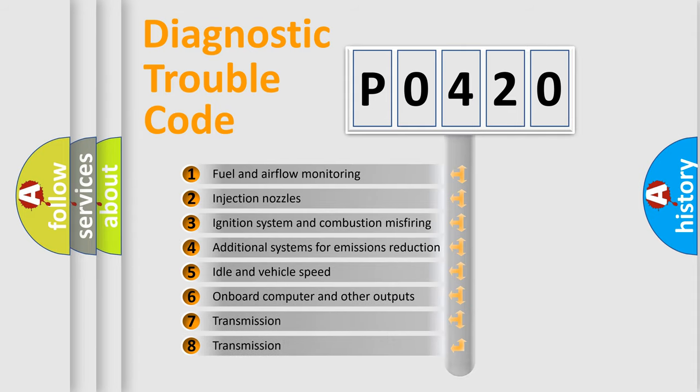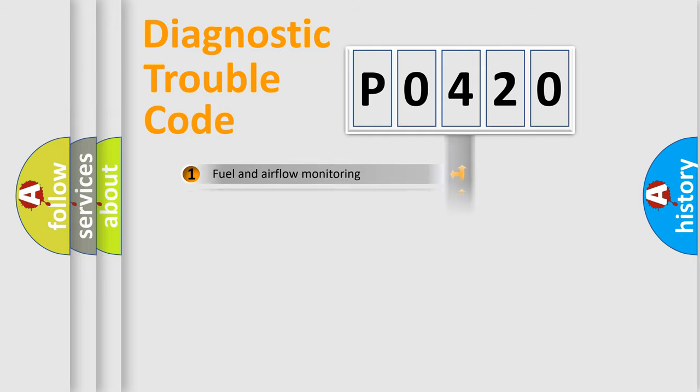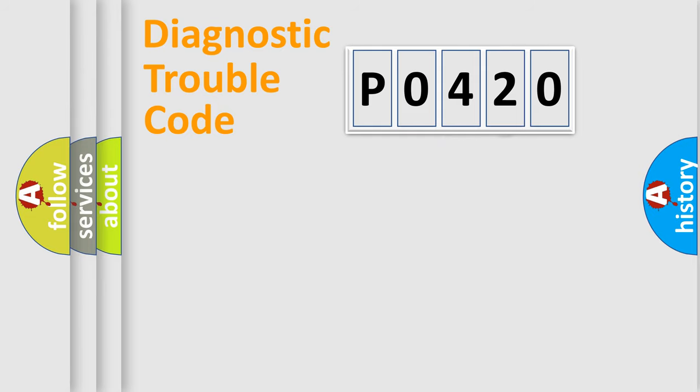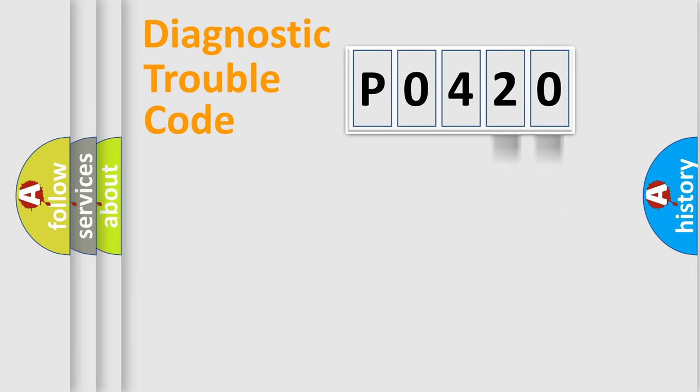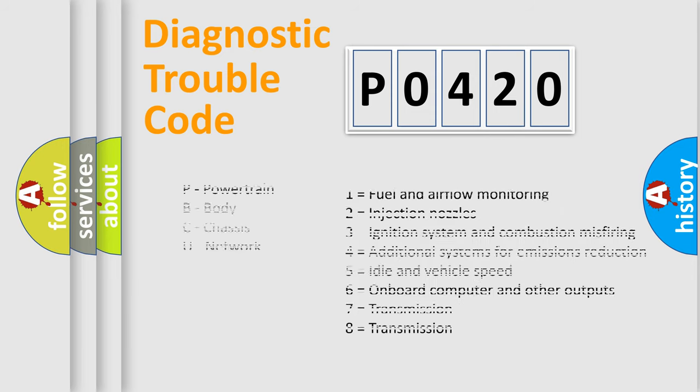The distribution shown is valid only for the standardized DTC code. Only the last two characters define the specific fault of the group. Let's not forget that such a division is valid only if the second character code is expressed by the number zero.